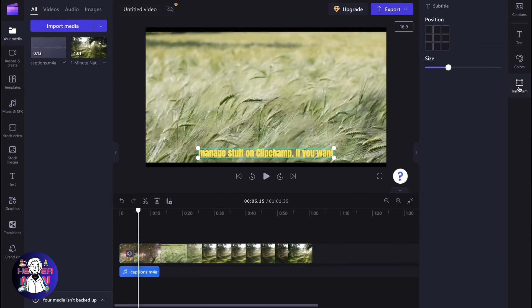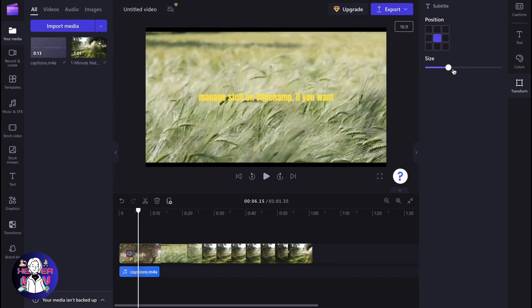We can also transform them. We can place them in the central position, increase the size, and so on.